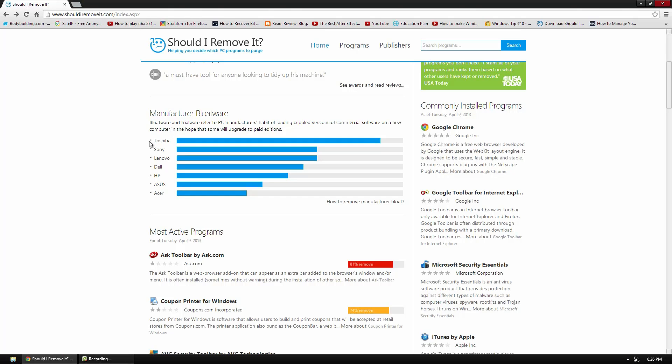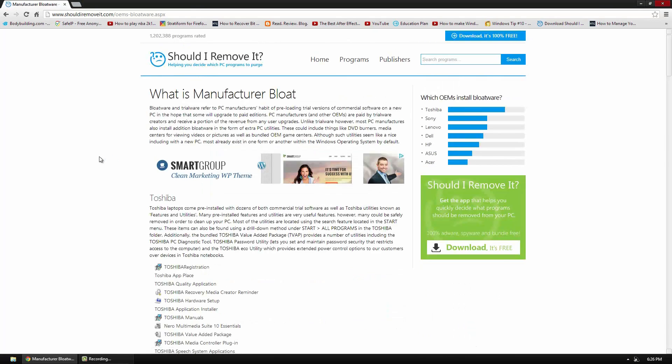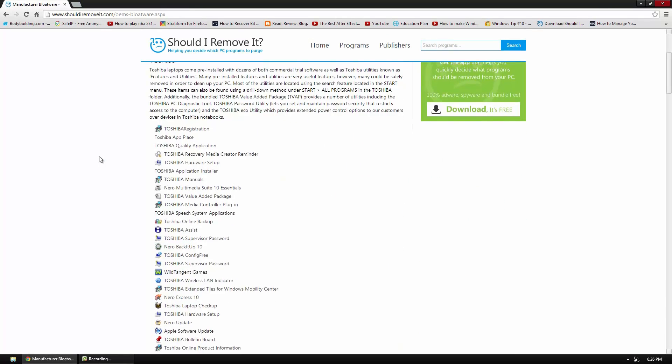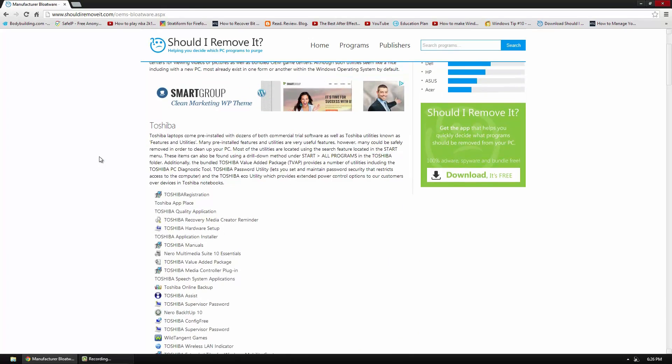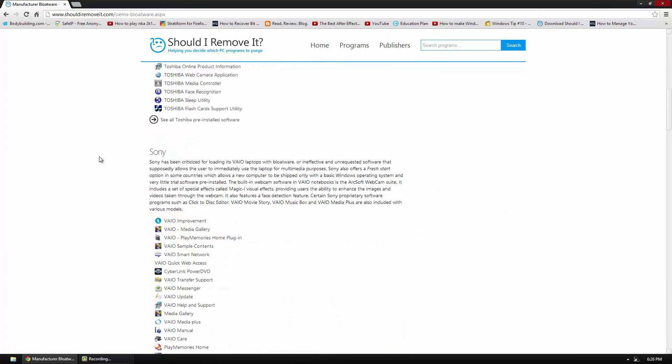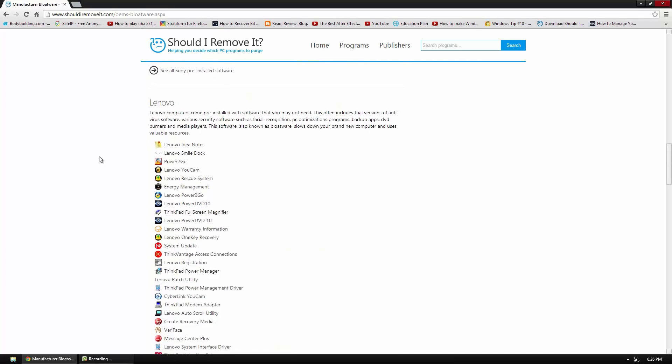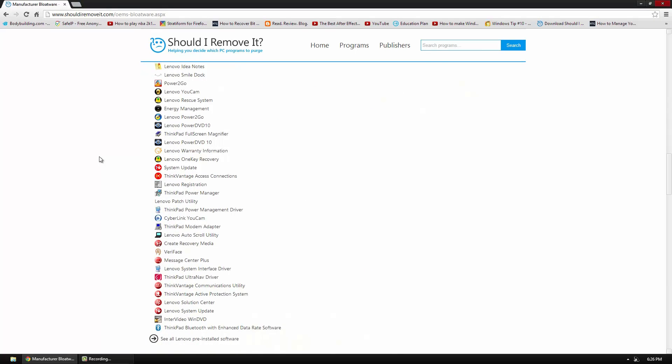So another cool thing is you can go to how to remove manufacturer and then what you can do is see each company and all the bloatware that they put on it. And what you can do is you can go ahead and uninstall it from your system. Now you don't want to remove all the bloatware because some of it actually can be useful especially if you use some of it.